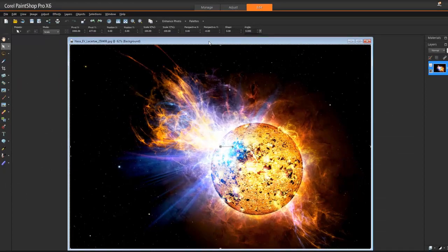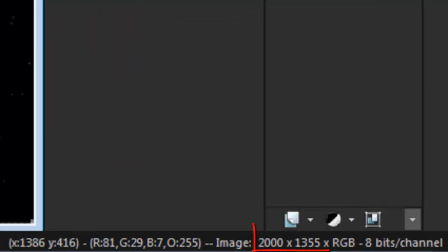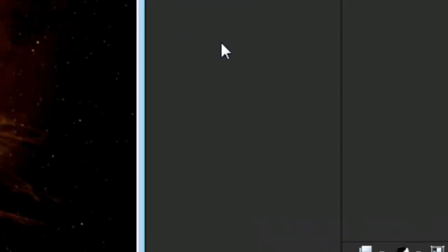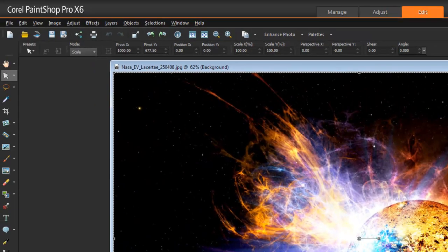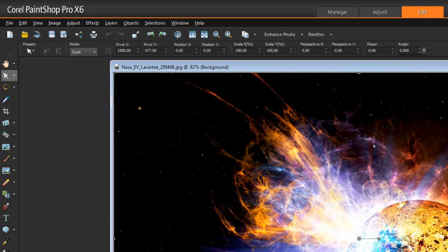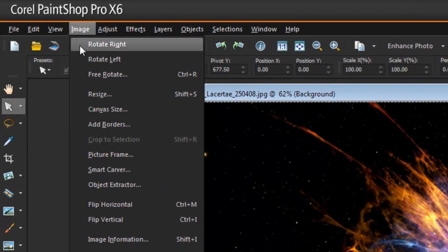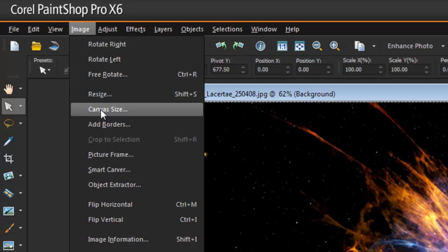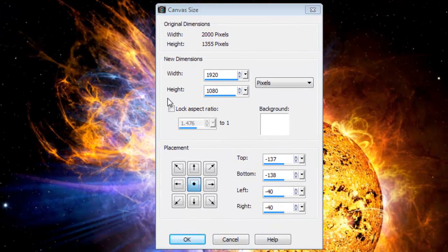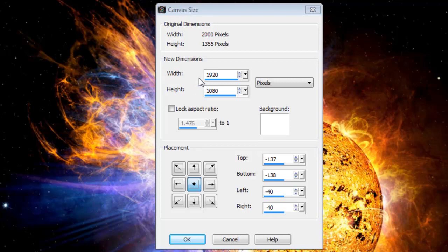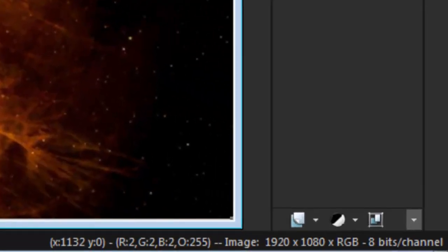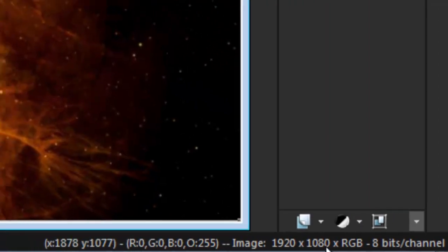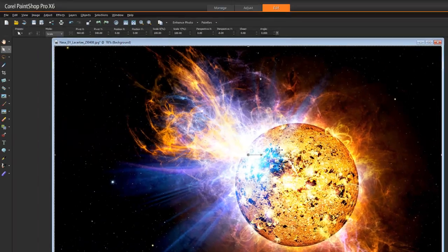If I look at the bottom right-hand corner, I can see the actual size of this picture. I need to resize the canvas, not the photo itself. Let's go to Image and you'll see Canvas Size. In width and height, just add in the dimensions: width 1920 by 1080, and then press OK. Now the new dimension is 1920 by 1080.